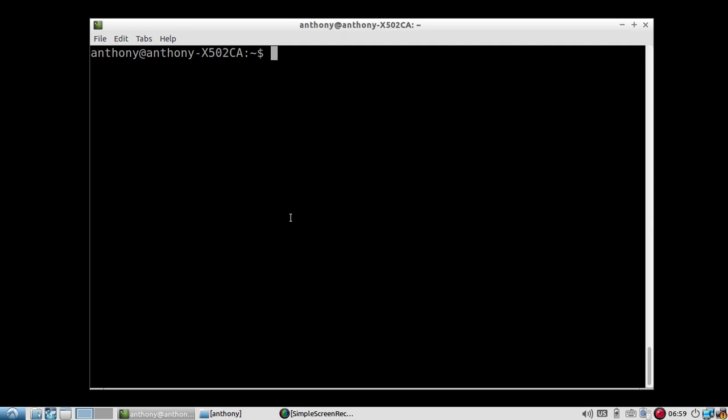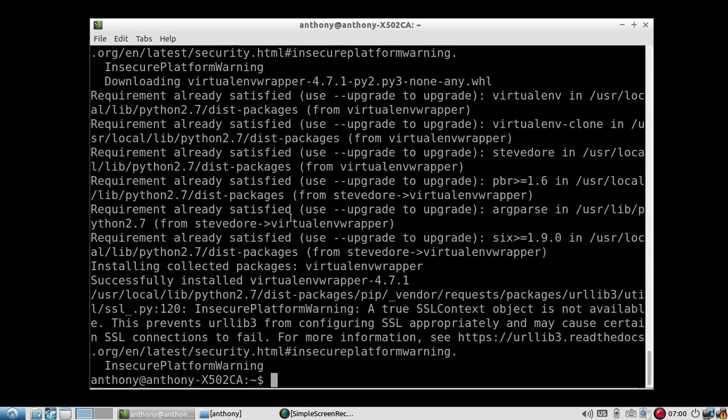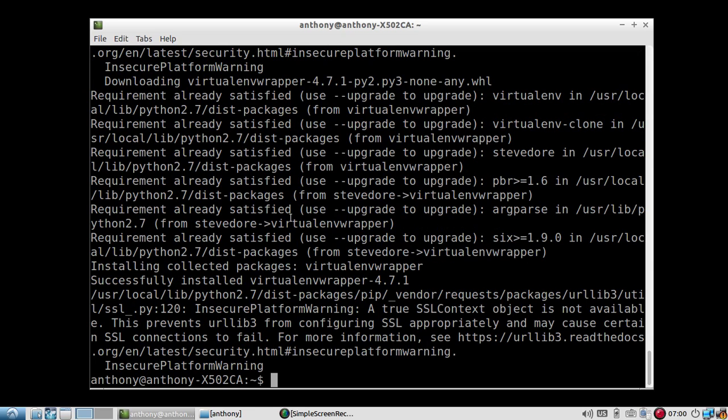So let me get started showing you how to use it. It's pretty simple. The first thing I need to do is install it, of course. So I'm going to use PIP and install Virtual ENV Wrapper. And I need to upgrade my version of Python, but it installed.